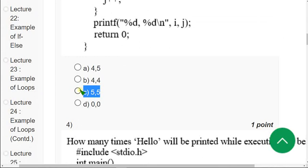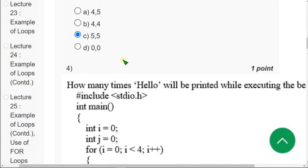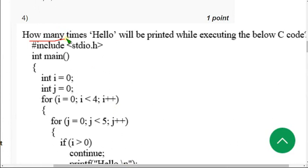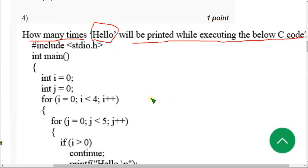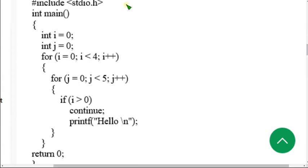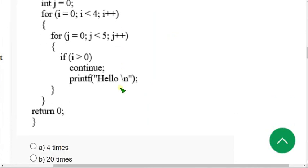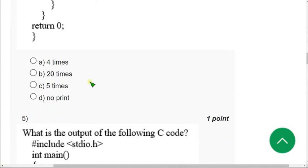Moving on to the fourth question. They are asking how many times the word hello will be printed while executing the below C code. They have given us a code and are asking how many times hello is printed. When I did this I got the answer as five times. That means mark Option C as the correct answer for the fourth question.